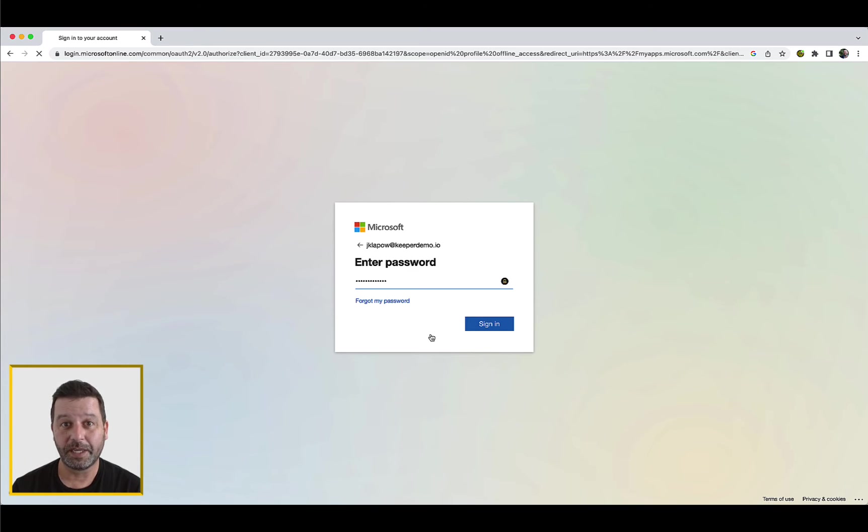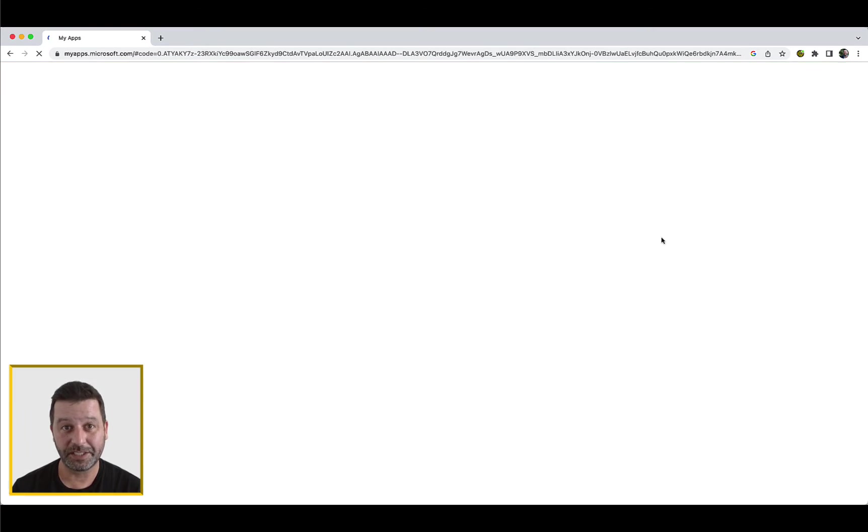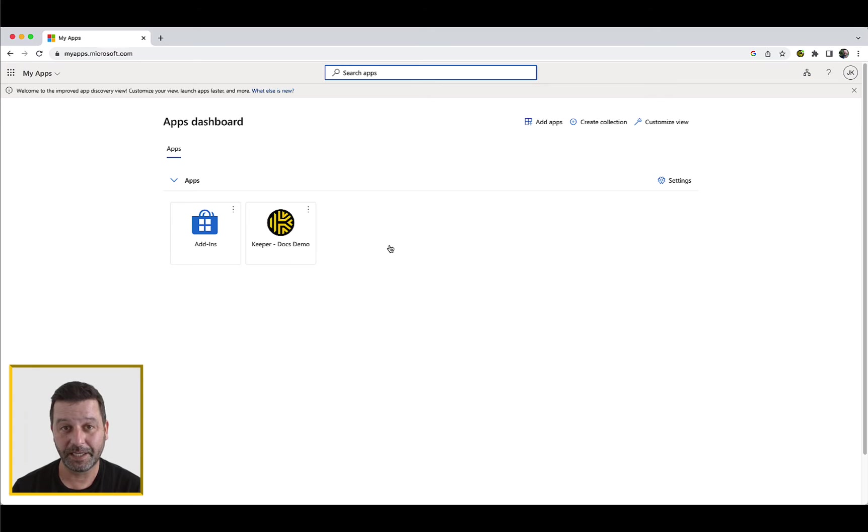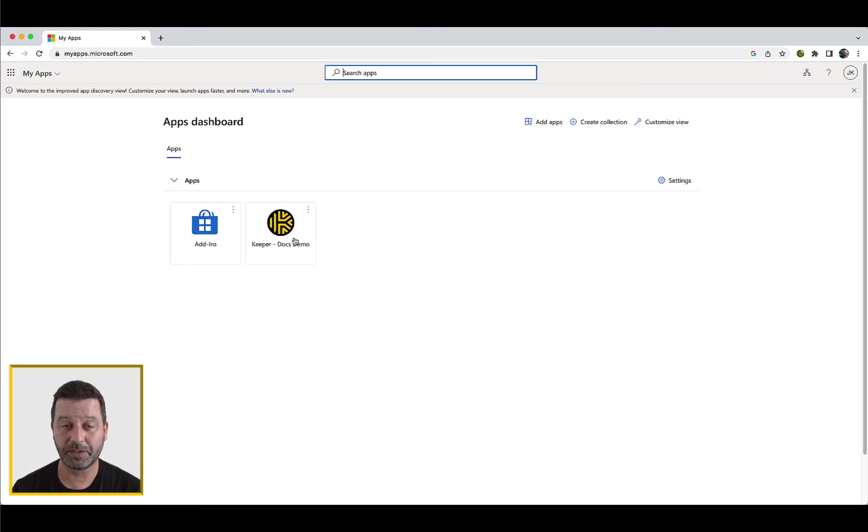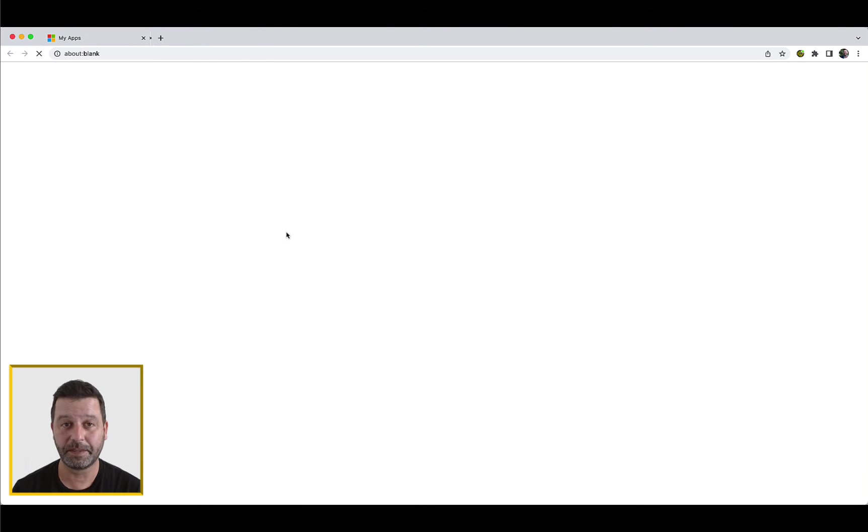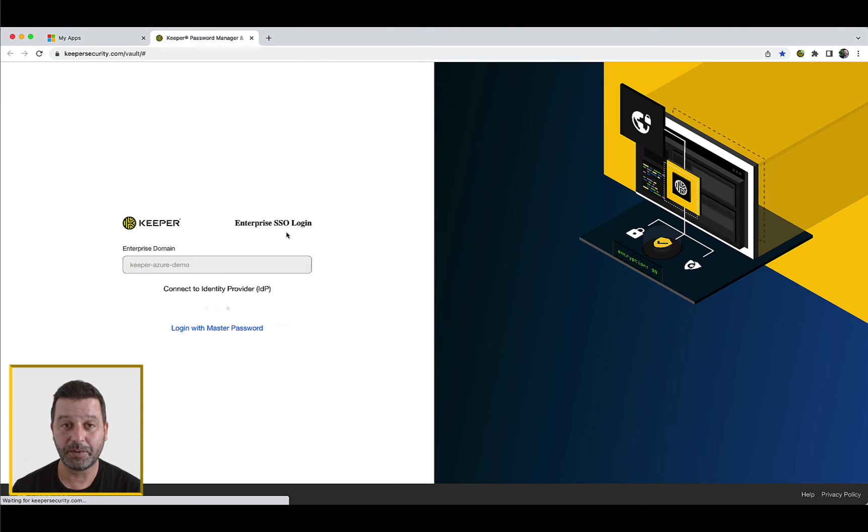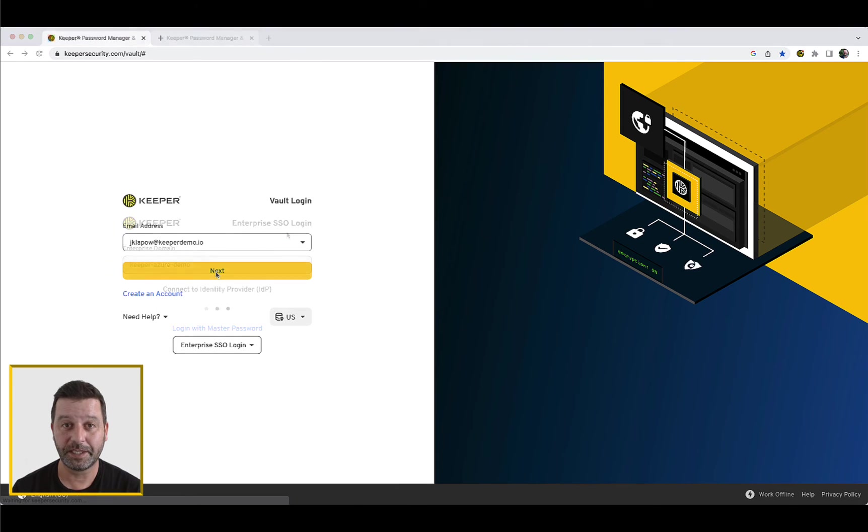First, log into your existing single sign-on identity provider as you normally do. You will observe your Keeper administrator has integrated Keeper into your identity provider dashboard. Simply click the Keeper icon to launch the Keeper application.